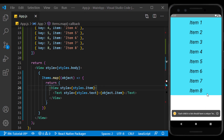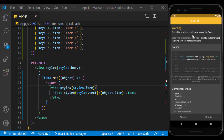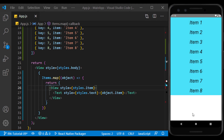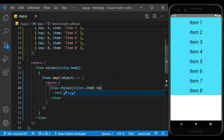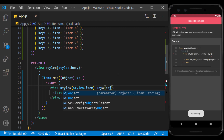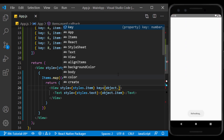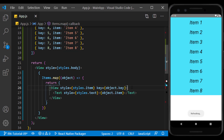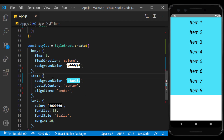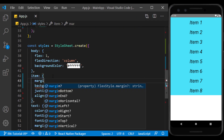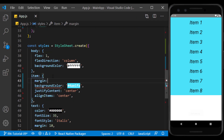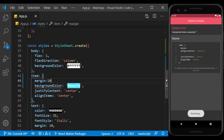The warning you see here is because in displaying the list, each item must have a unique key. So we assign the key we defined in each object to the view, and you see that we no longer have a warning. I give each item a margin so that they can be seen separately.